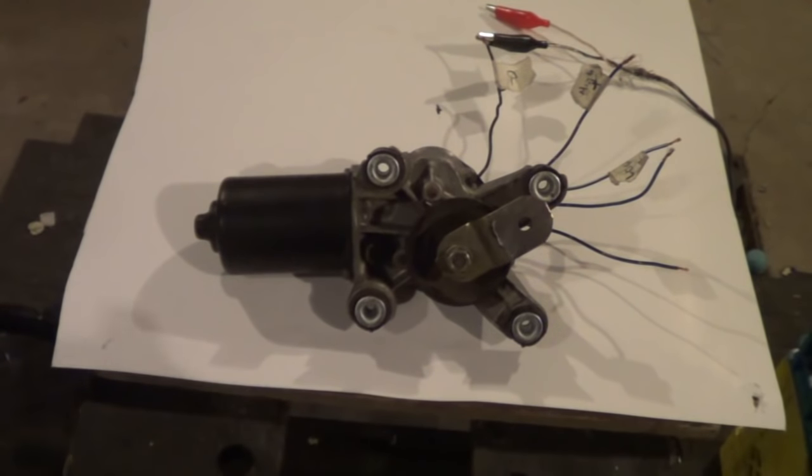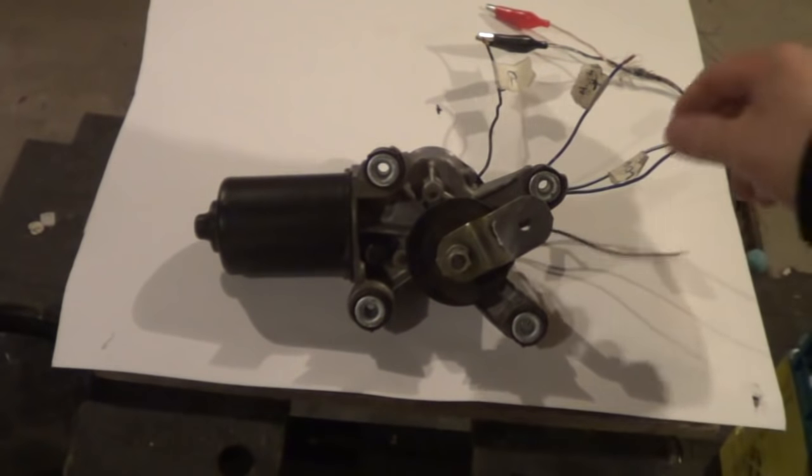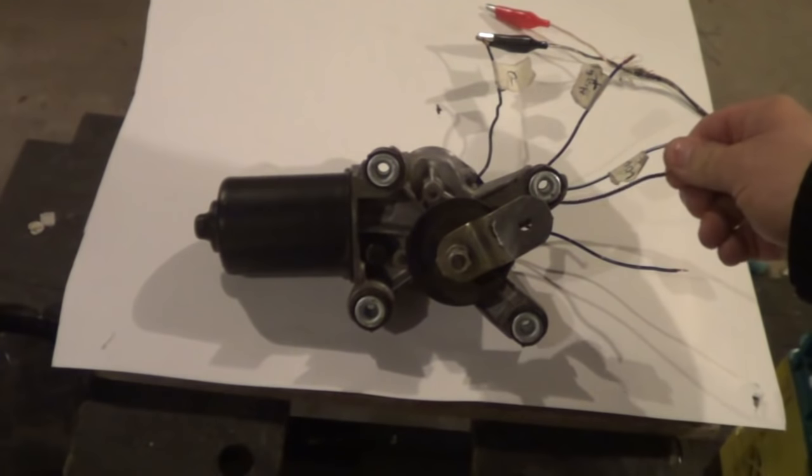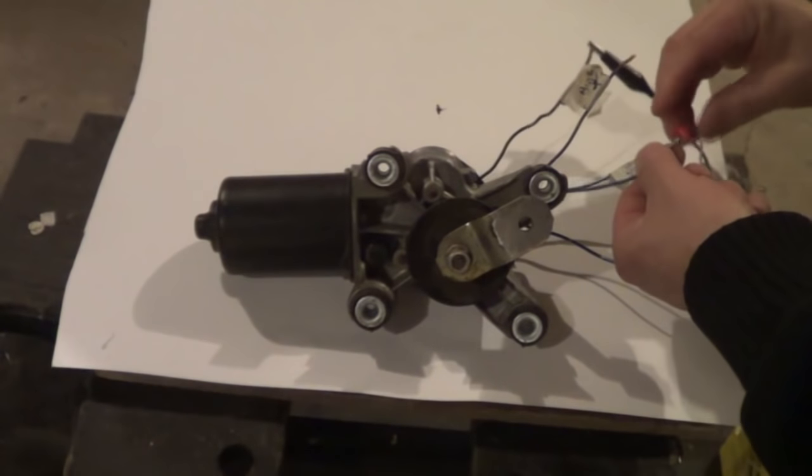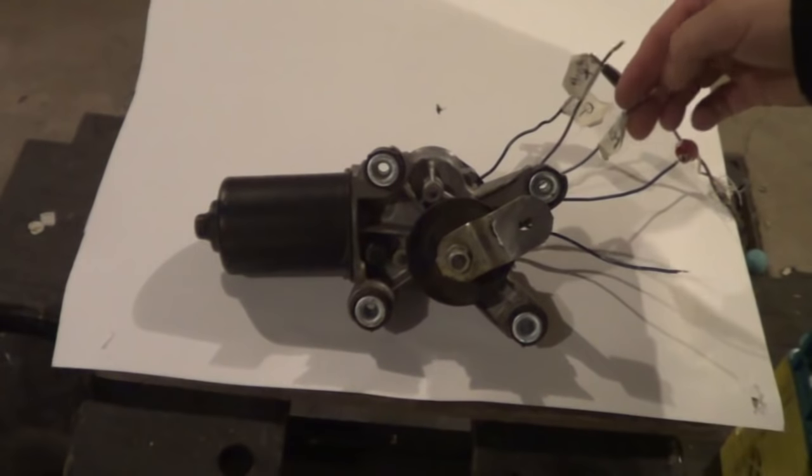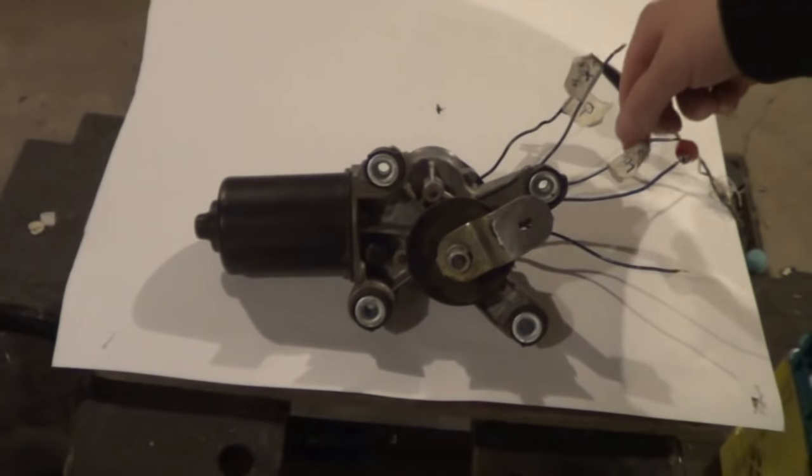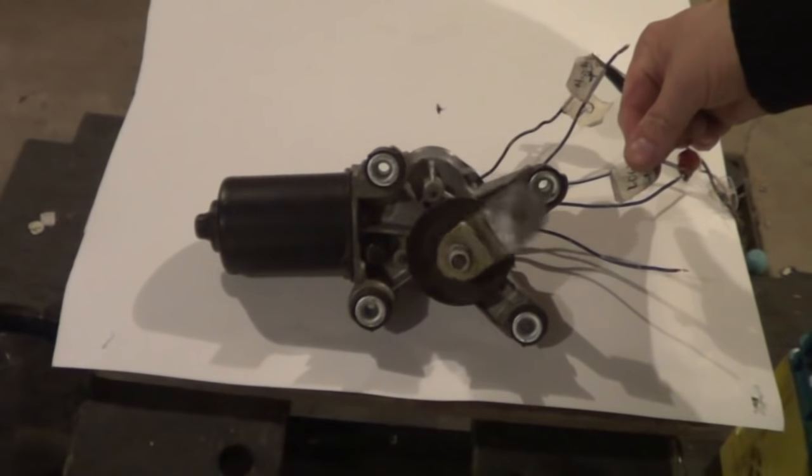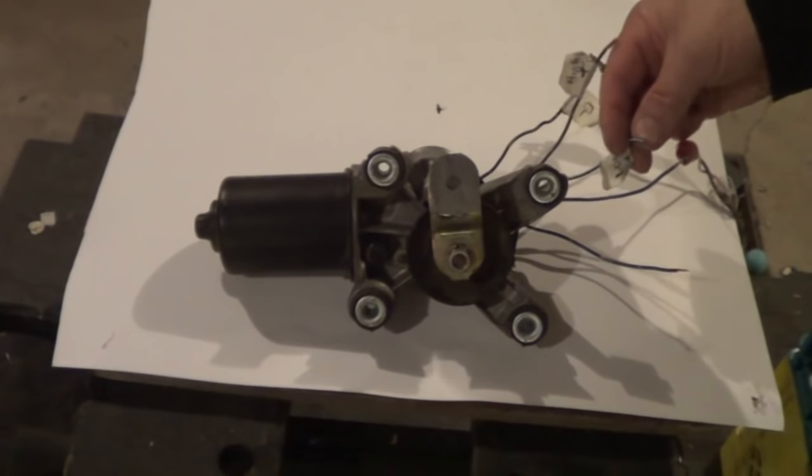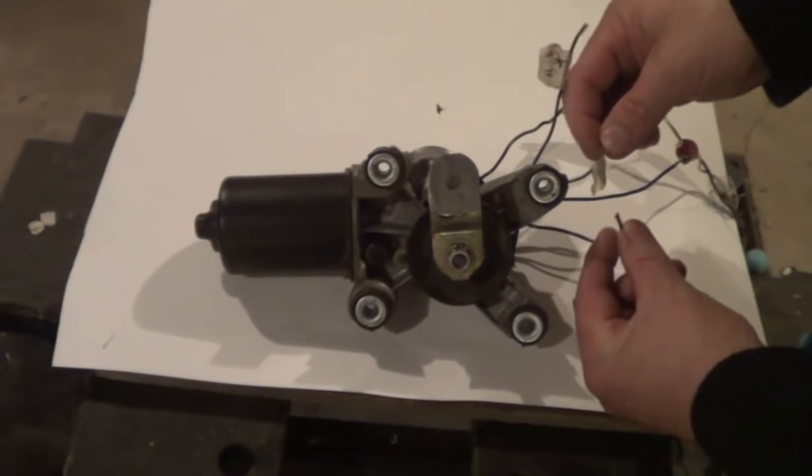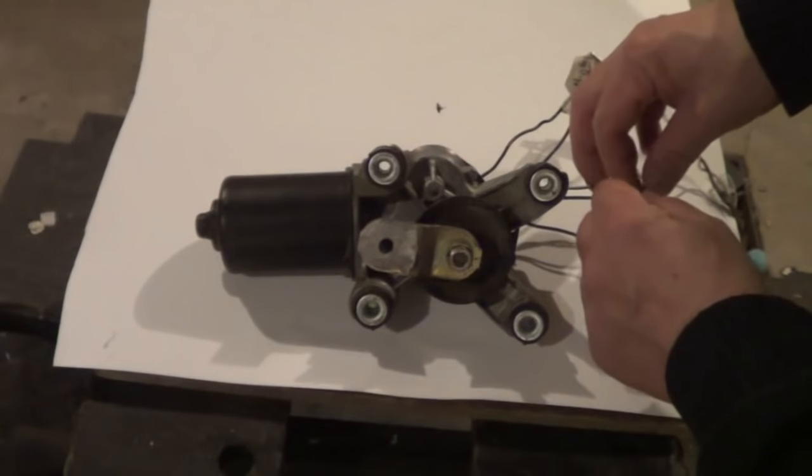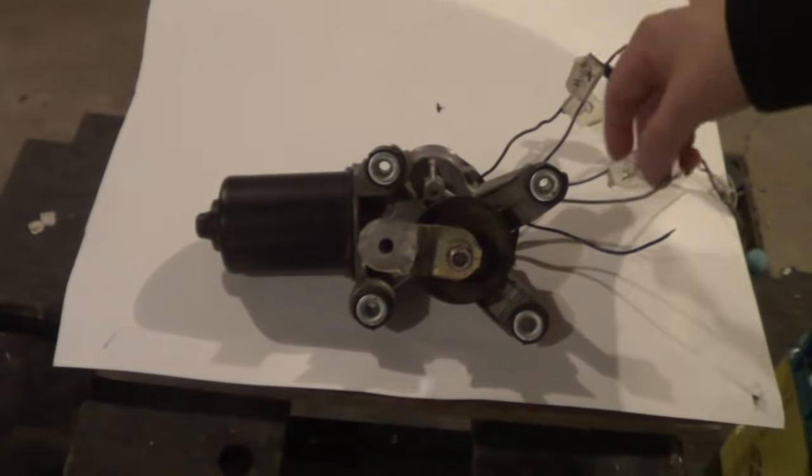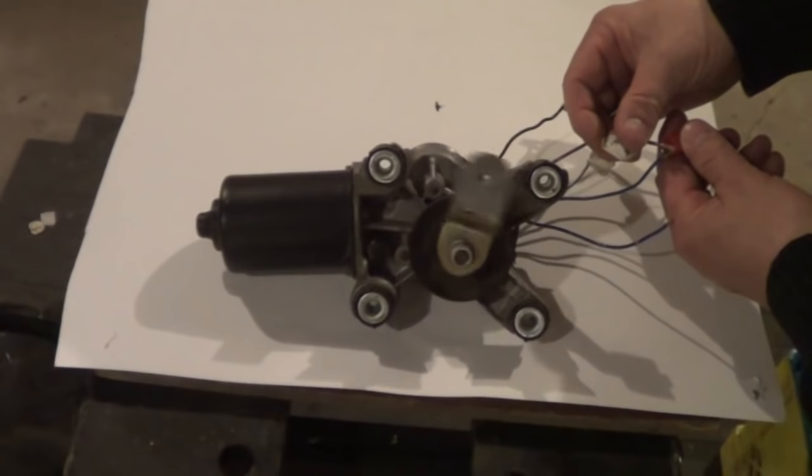So to get the park feature, you hook up one of these remaining leads to your positive. Now from there, we can take either the low speed or the high speed, touch it to the positive, and then when we take that wire and connect it to the remaining wire for the park feature, that's where we get our park. And of course, that will also work in high speed as well.